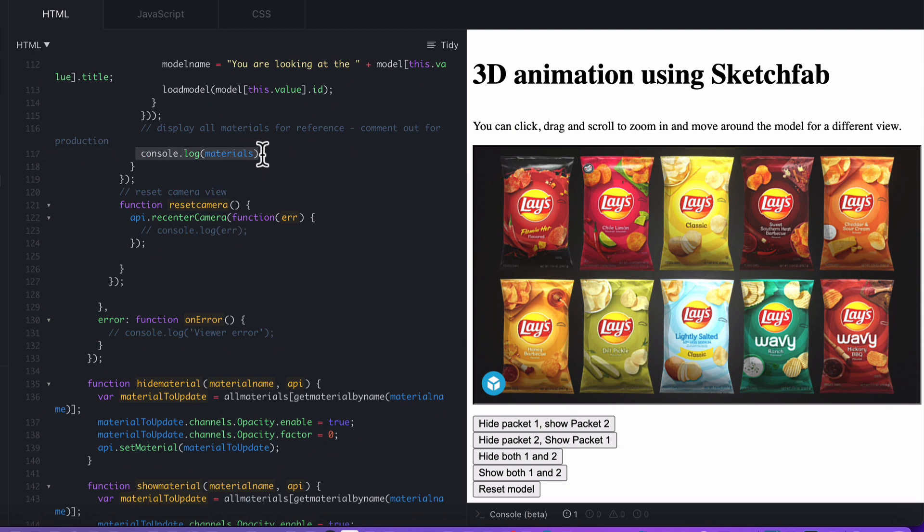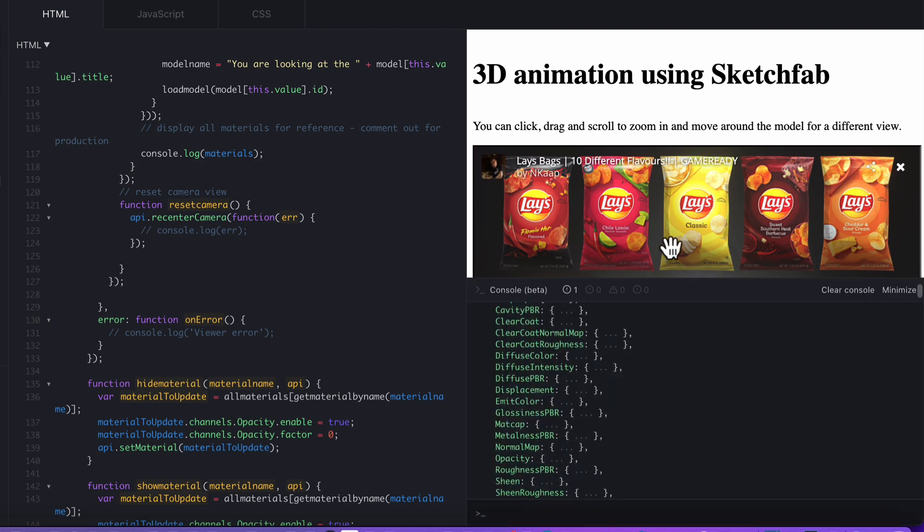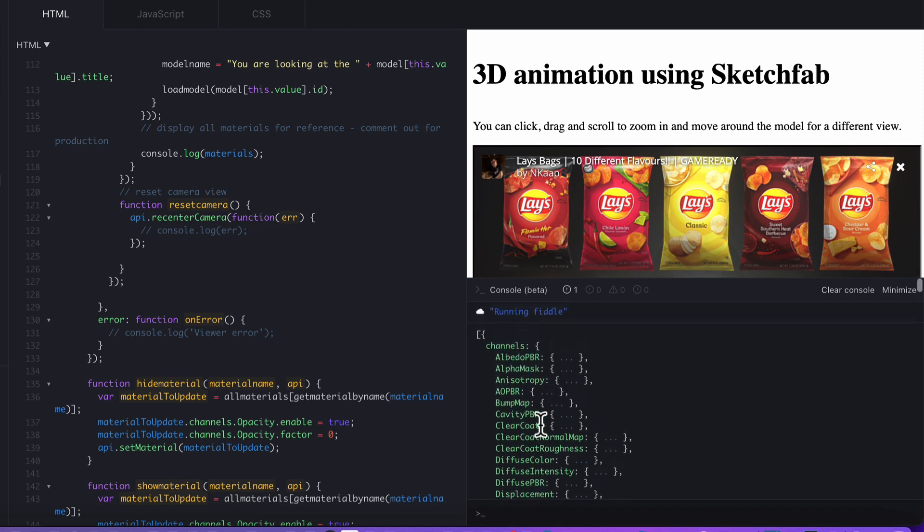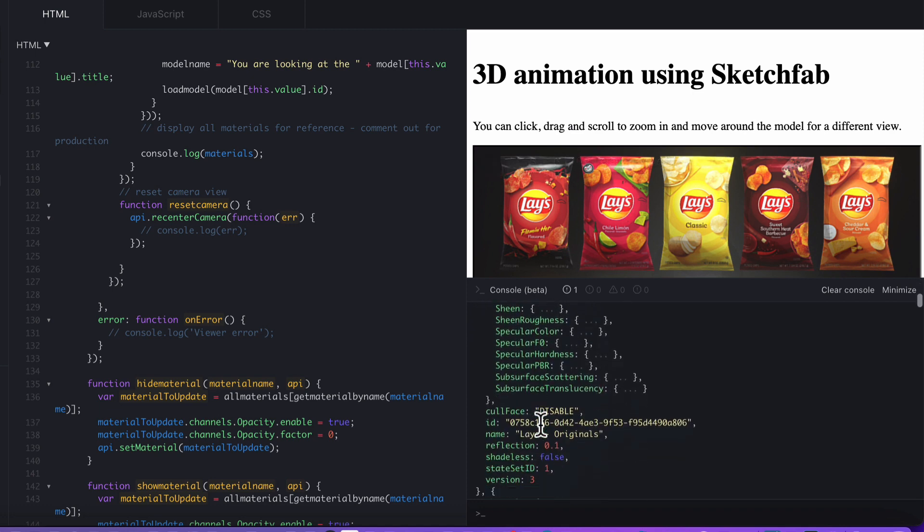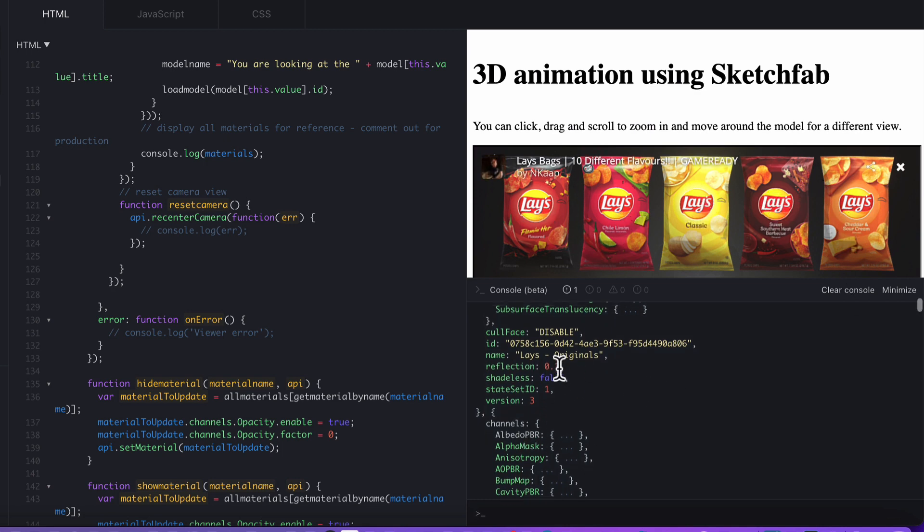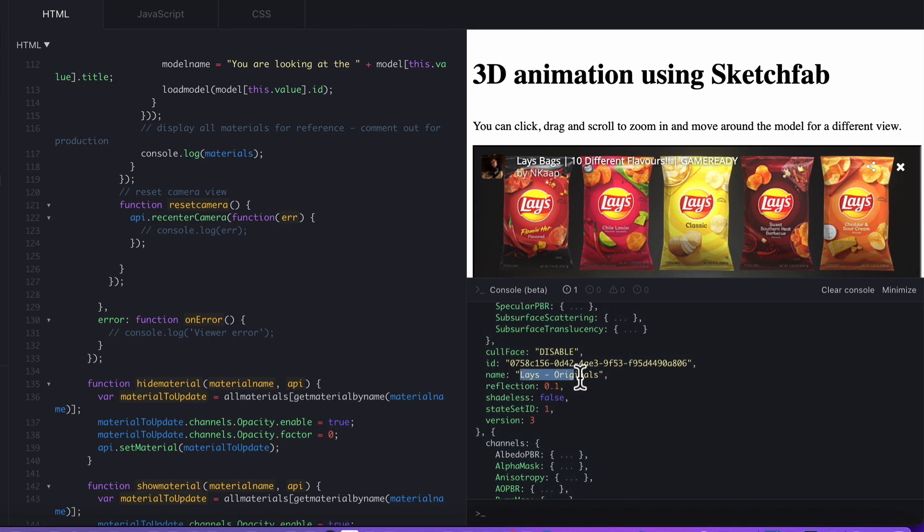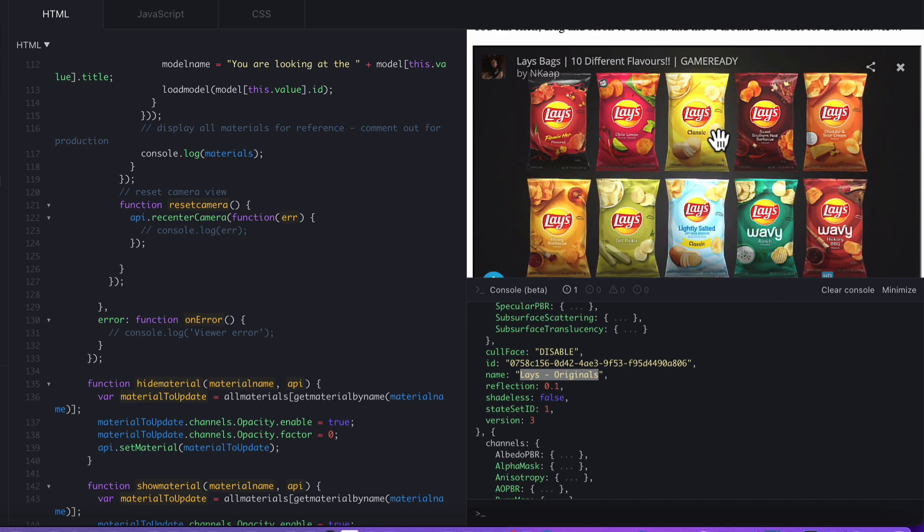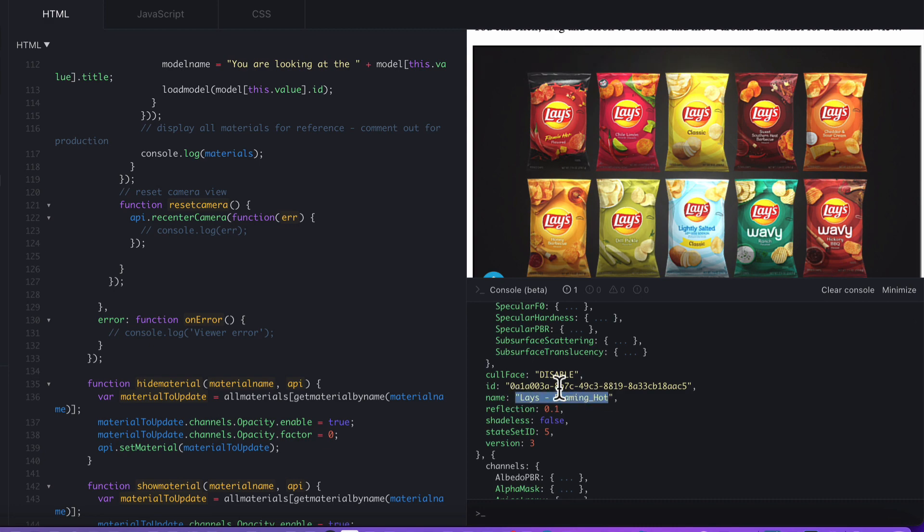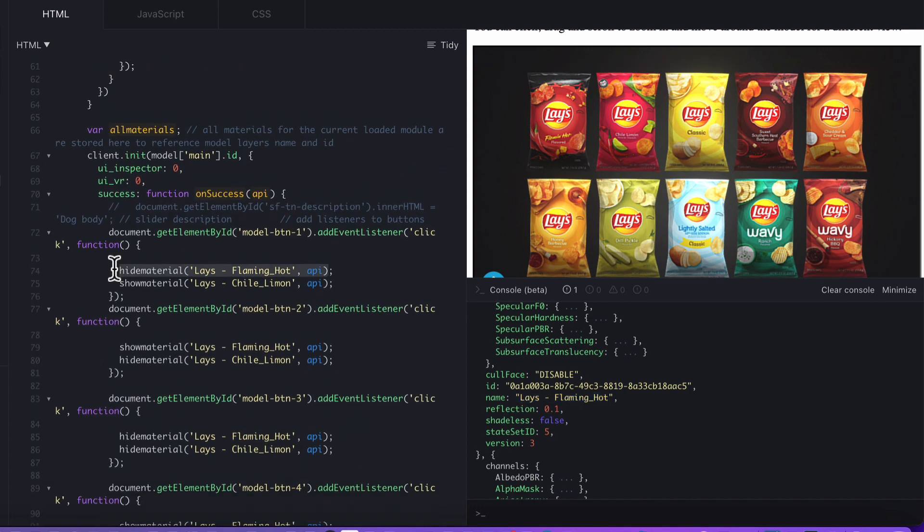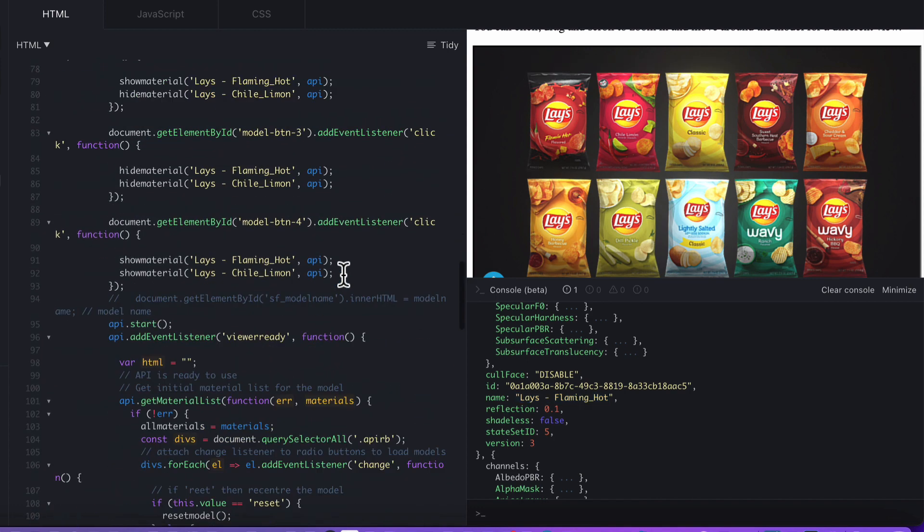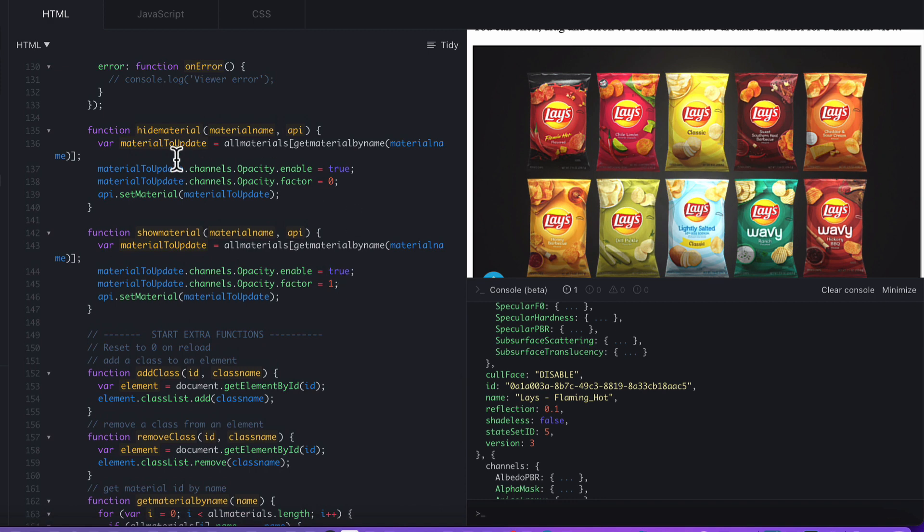If I go down a bit further, you can see here I've got console.log materials. The reason I did this is because in the console down here, I needed to find out how this model is structured. This is the object or array showing us all of the objects that are in there and what their layers are called. The layer names are Layers Originals. That would be this one here. I'm assuming the classic would be Layers Originals. Go down to the next channel and we've got the Flaming Hot, which is the one we used. That's the Flaming Hot layer there.